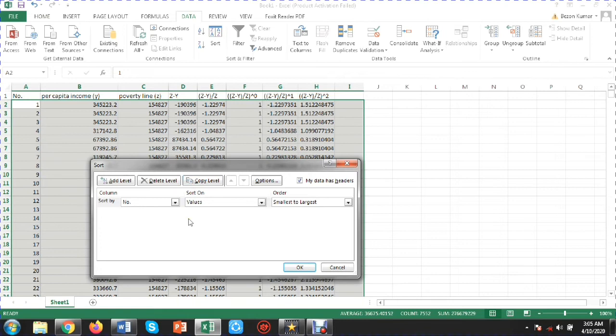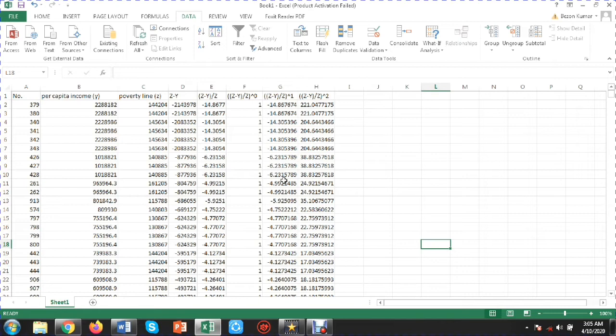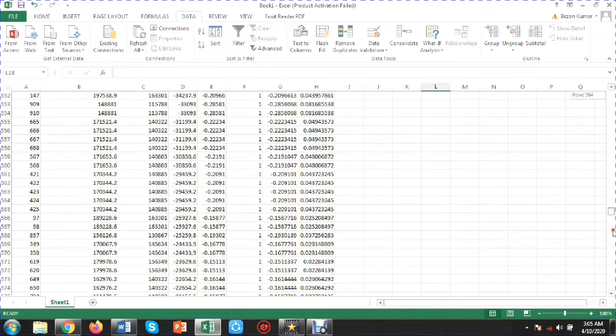Now I will select the whole dataset, click on the Data menu, and click Sort. I will sort by the column Z minus Y from smallest to largest. After sorting, the smallest values — the negative values — appear first.